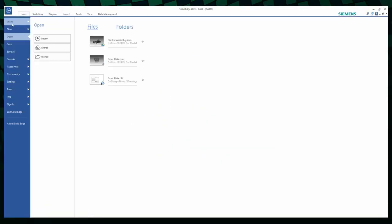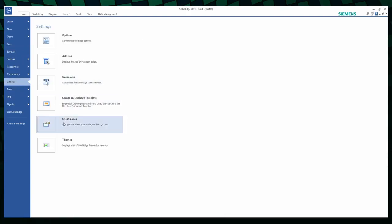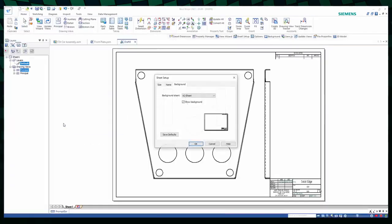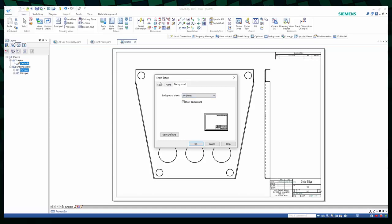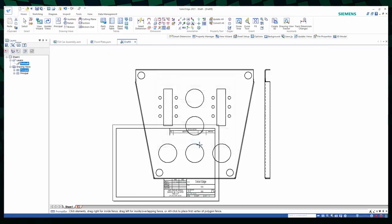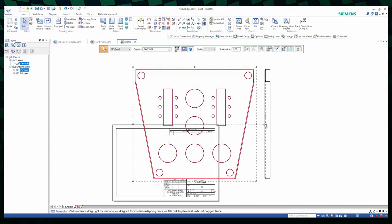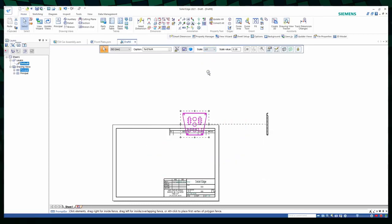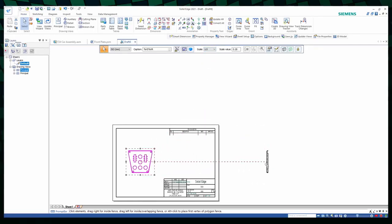...you need to go to the Application button, select Settings and then Sheet Setup. You'll need to change the background to an A4 sheet and the size to an A4 wide. Save the defaults and then click OK. But now you see that the drawing is a bit too big for the sheet itself. So you'll need to adjust the scale, drag the drawings to the inside of the sheet and then zoom in.